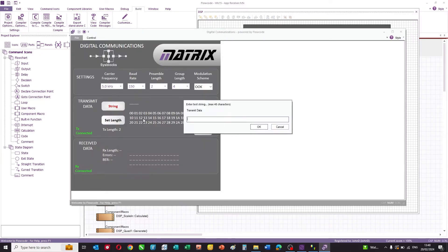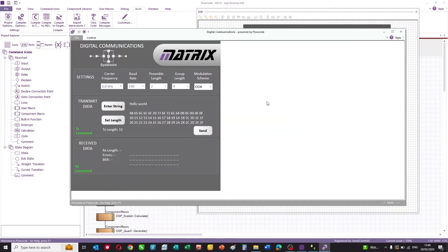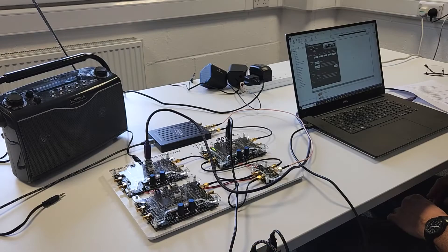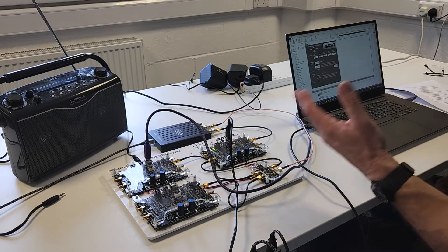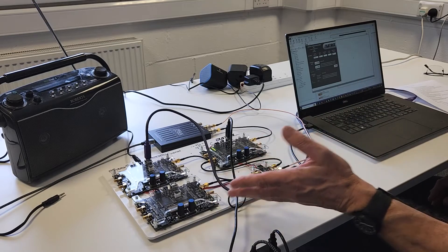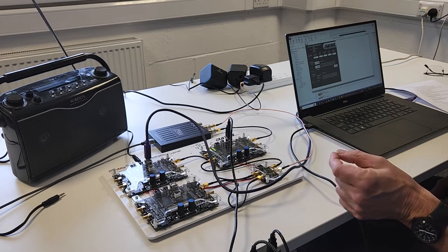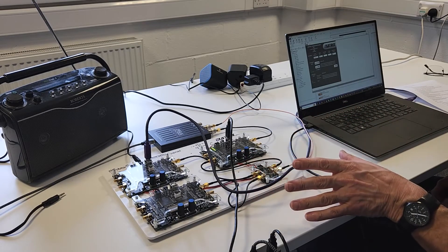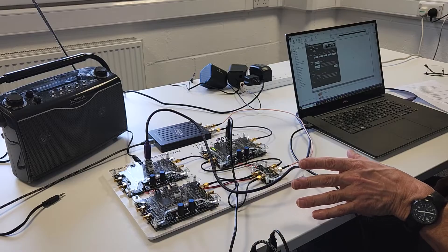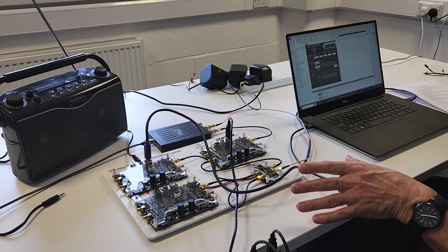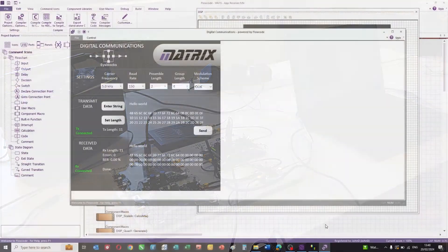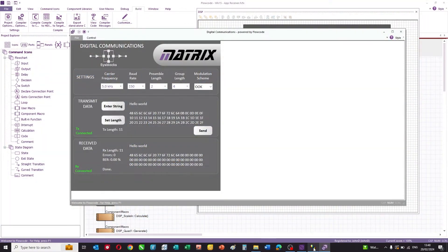If we take these settings here for on-off keying, we can enter a string. In this case, hello world, and we can transmit that string between the transmitter and receiver. This is where the third sysblock comes in, because what we can do is we can inject noise into that signal and see how robust the channel is.